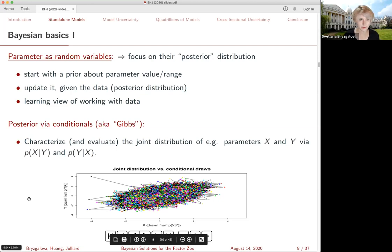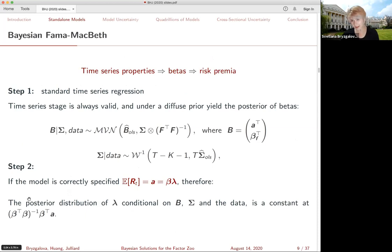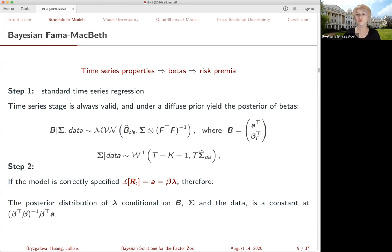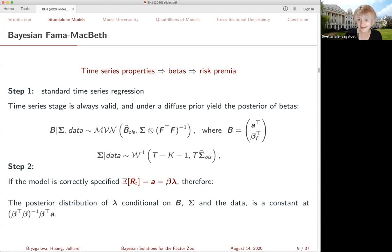What are the parameters we are estimating in the Fama-MacBeth? We start from the usual time series - there's the variance-covariance matrix of returns and then there's the linear regression. Regardless of whether the risk premium is identified or not, the standard time series regressions are going to be completely valid. We're just going to use the standard diffuse prior - essentially going flat - and that's going to yield the posterior of the betas centered exactly around the OLS estimates. If you look at the expression for the variance-covariance matrix, you recognize the same OLS expression - basically, this is almost exactly identical to just running a simple linear regression.